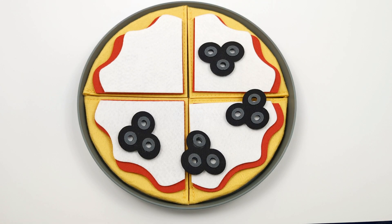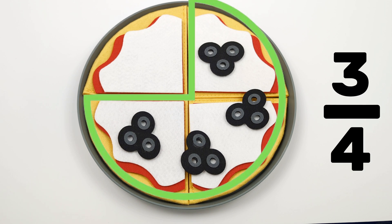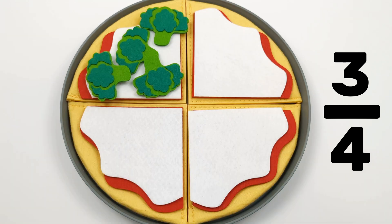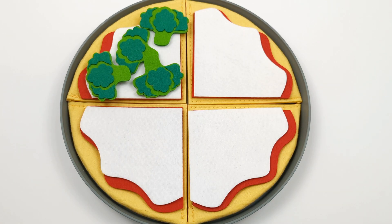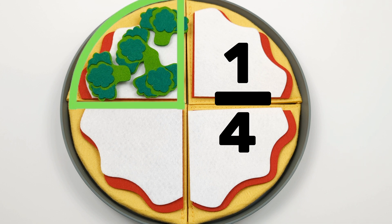How much of this pizza has olives on it? That's right, three quarters, three over four. How much of this pizza has broccoli on it? That's right, one fourth, one over four. Great job!